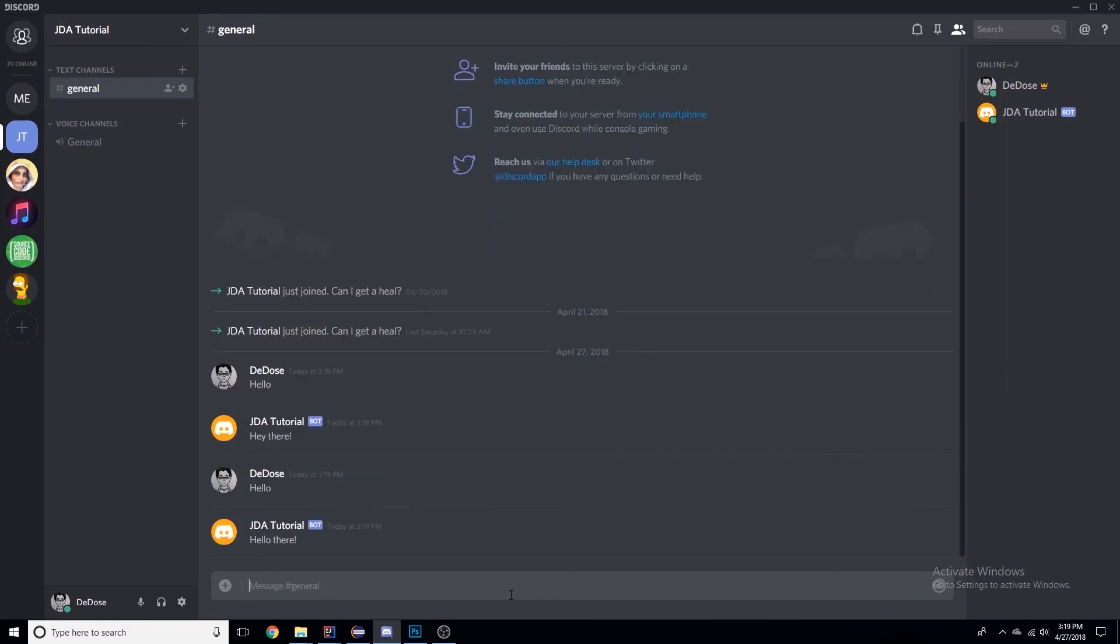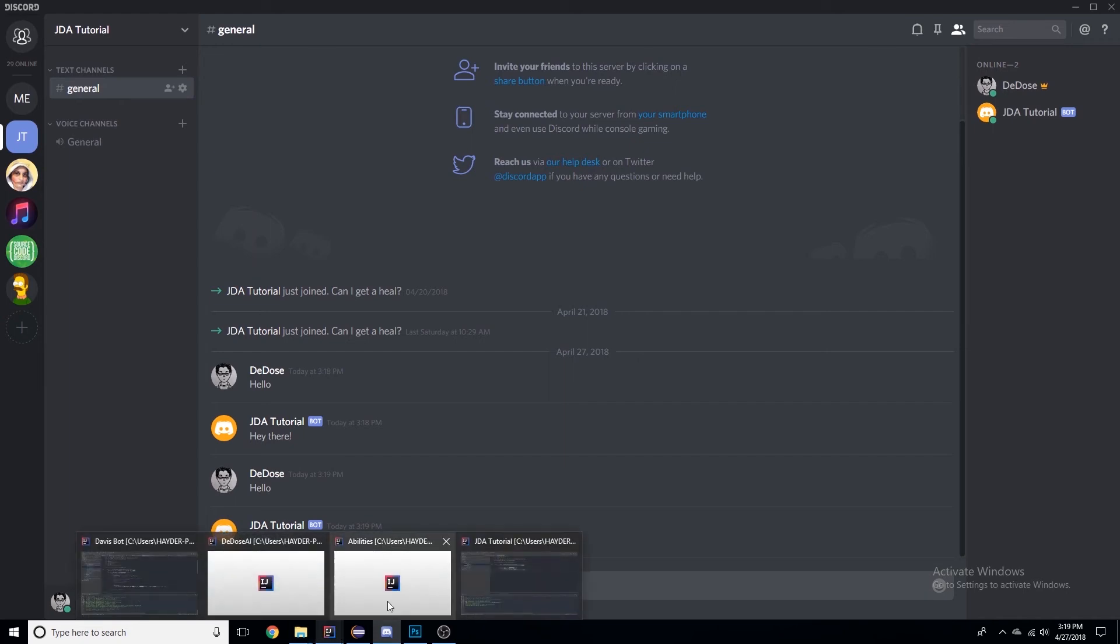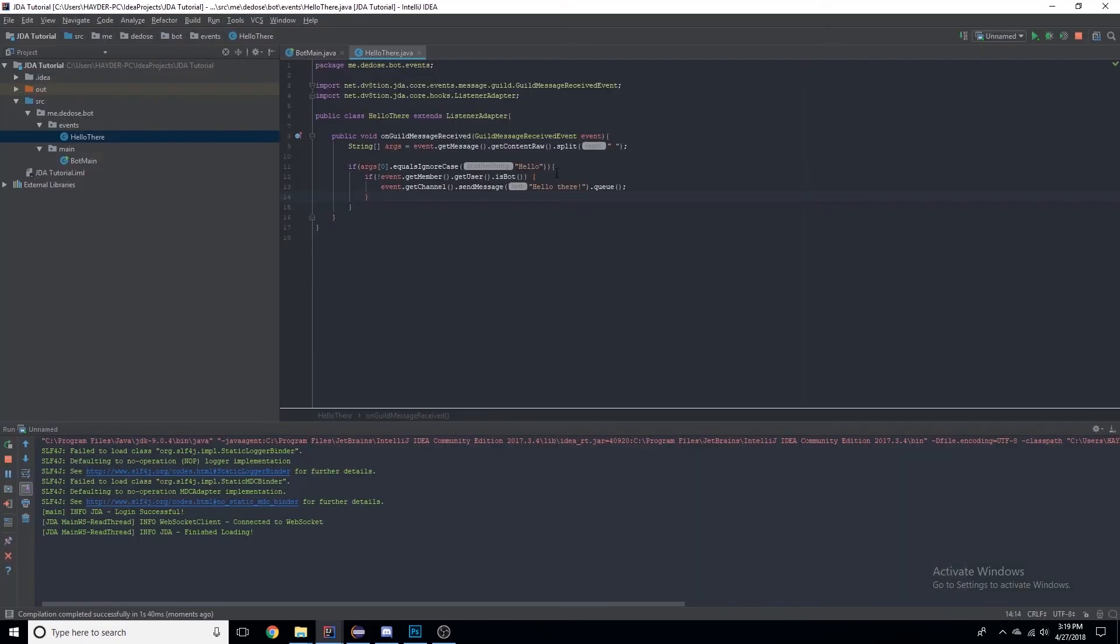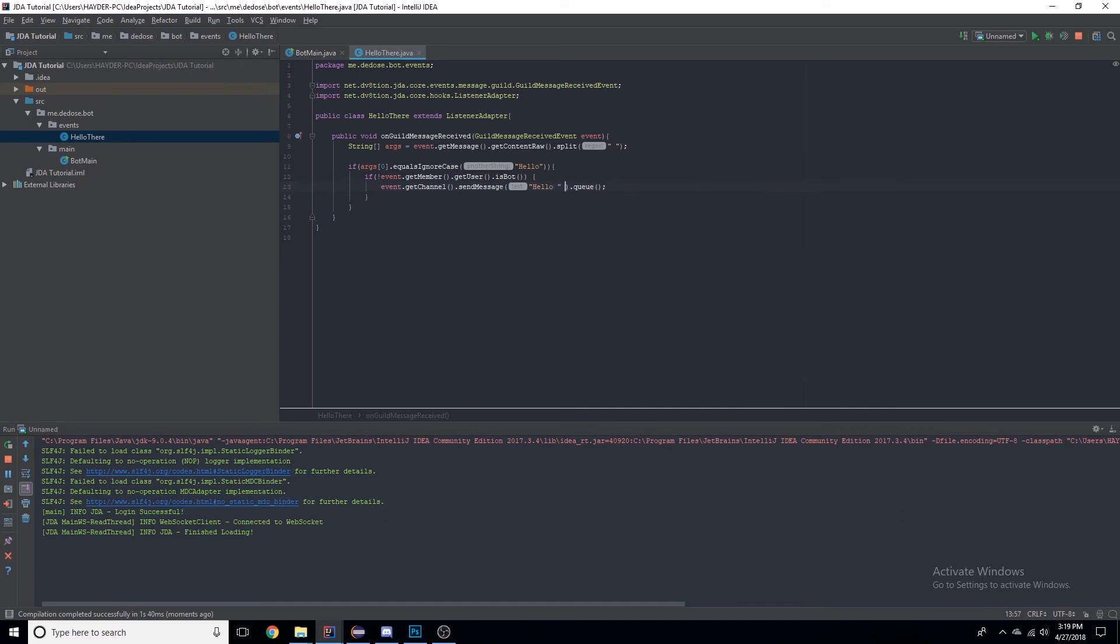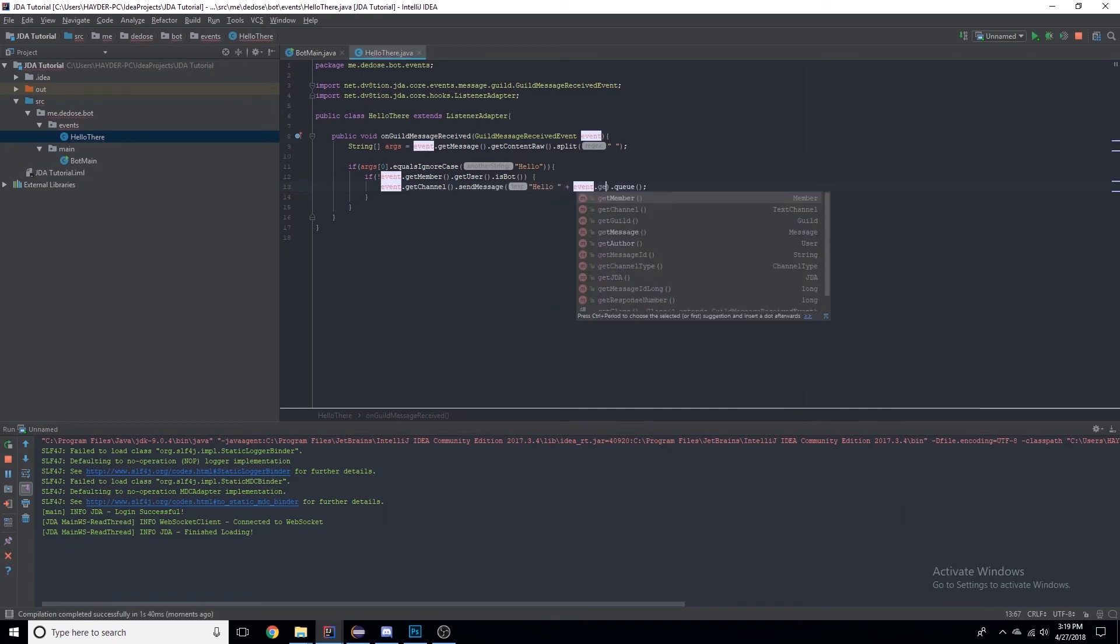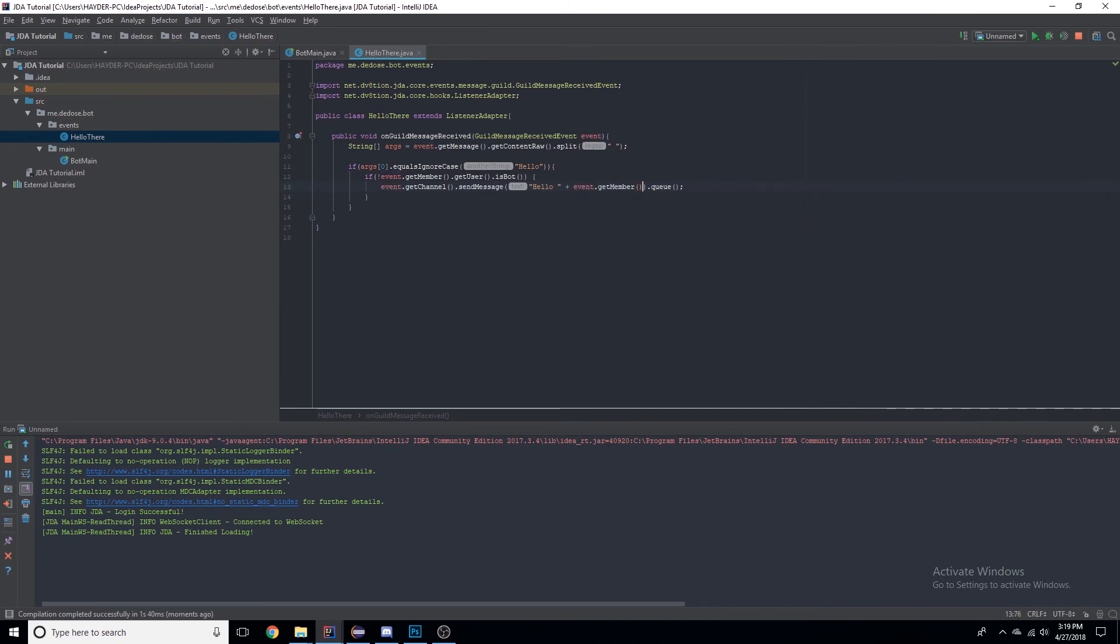Now let's say we wanted it to say 'hello DDoS', like hello my name. So let's remove this and we'll say plus event.getMember(), which is the user that sent the message.